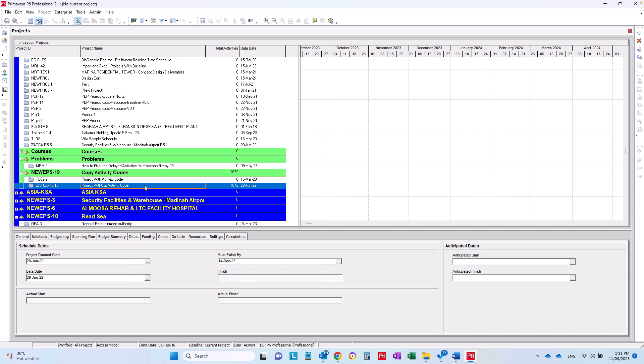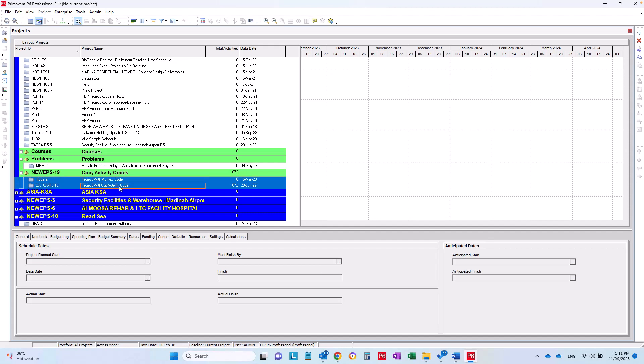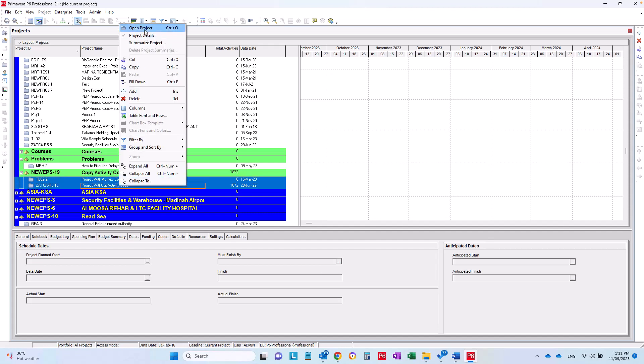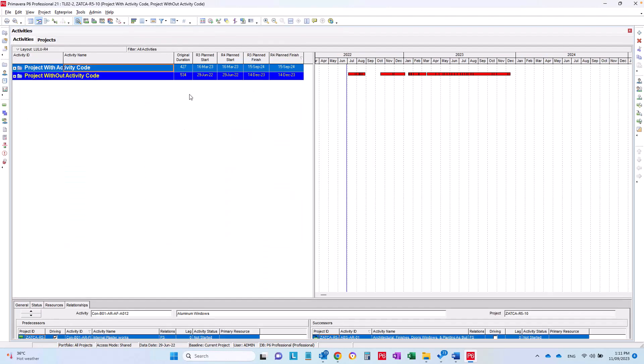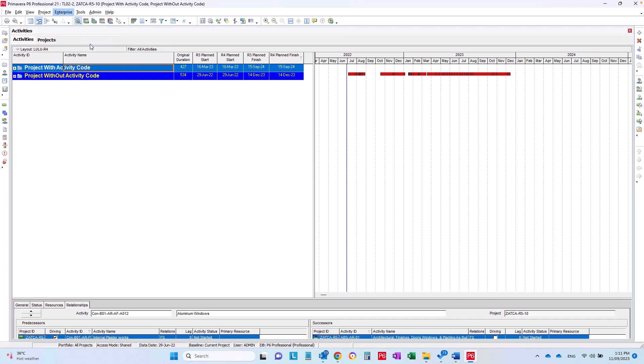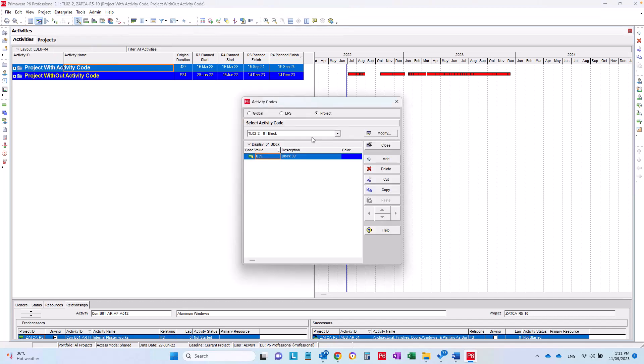So simply I'll make Control and I will open both projects. After opening both projects from Enterprise, you go to the activity codes. Now you have here the activity codes for the project with activity codes.